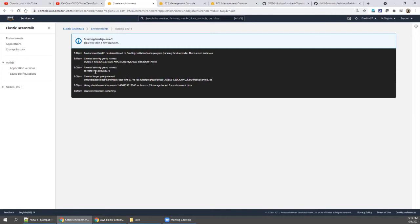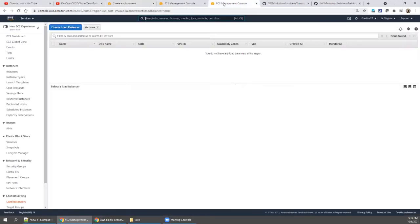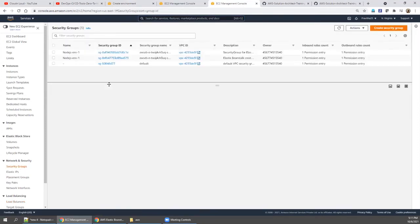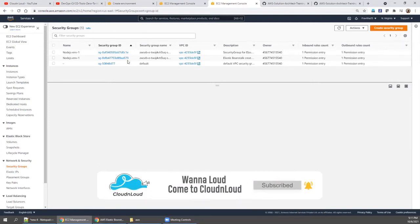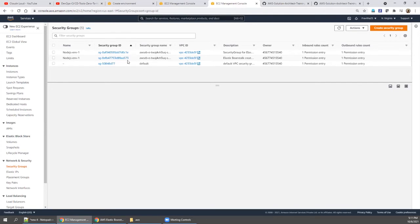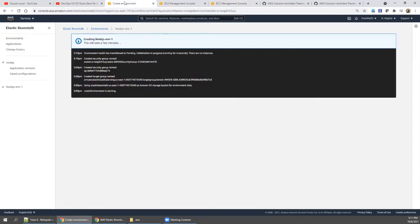A security group has also been created — open EC2 in another window and go to security groups to confirm. You can see the security group there. You don't need to create any of this manually, but if you were doing this without Elastic Beanstalk, you would have to set all of these things up yourself.